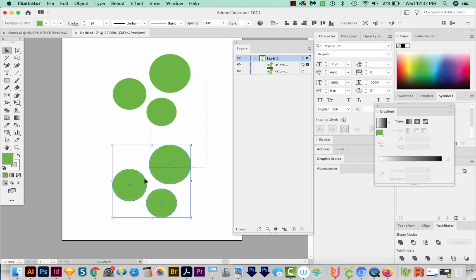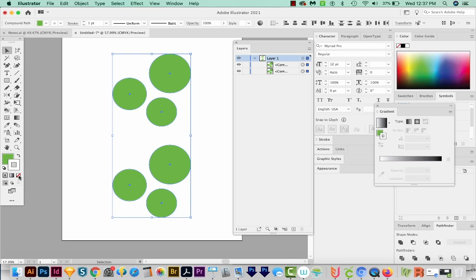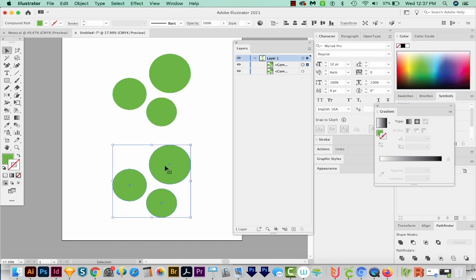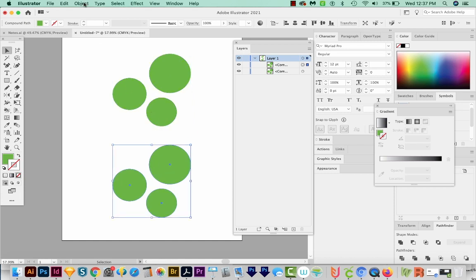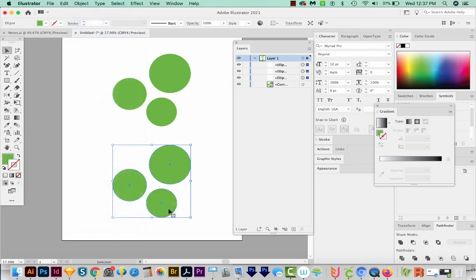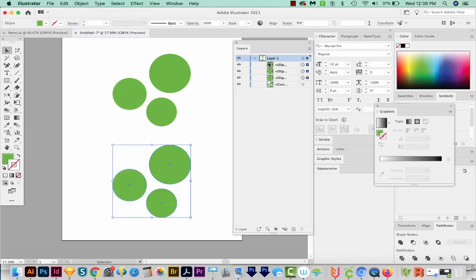We don't really need this white outline, so I'm going to go ahead and get rid of that. And then this one I'm going to leave as a compound path, and this one I'm going to release the compound path. So we'll come up here to Object Compound Path Release. And now we've got a separate layer for each of those.